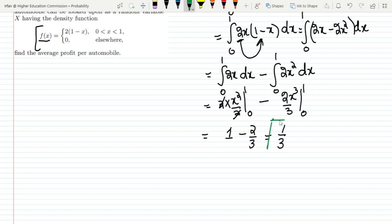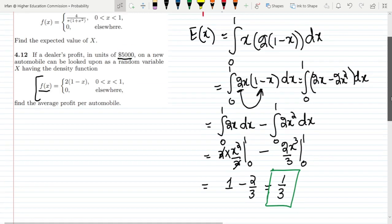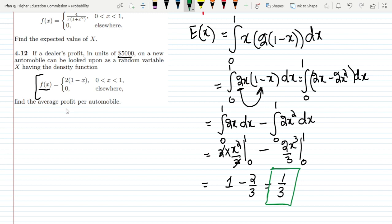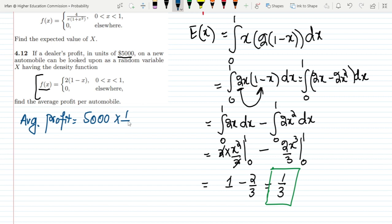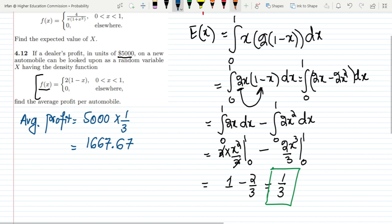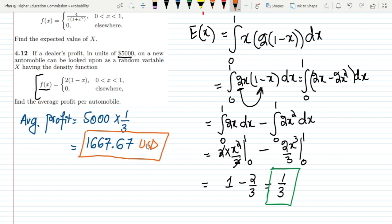Since the profit unit is $5,000, to find the average profit we multiply 5,000 by 1/3, giving approximately $1,666.67. That is the solution: we first found the expected value and then multiplied it by the unit profit to get the average profit per automobile.